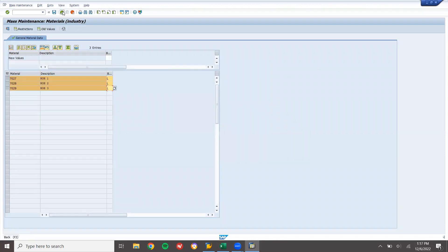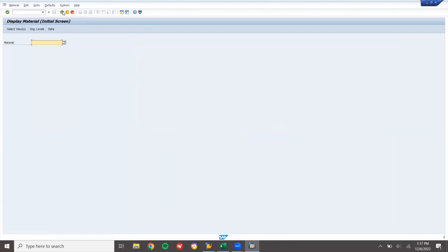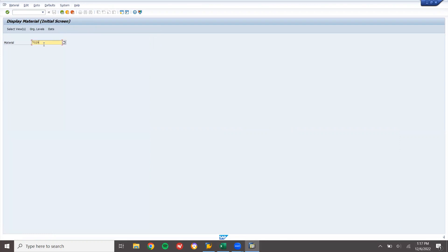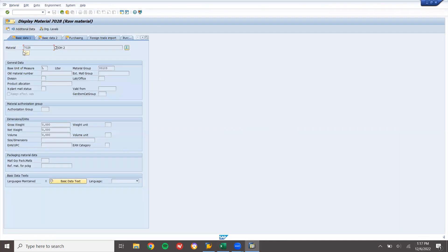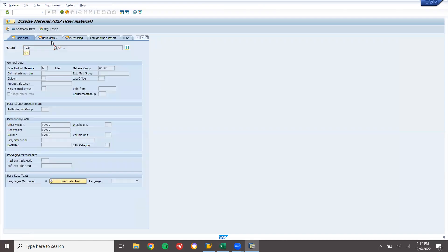Now I have saved it. Let us go back and check in the front-end screen using MM03. It should be liters. For material 7029 — see here, it has changed. Previously it was each, now it is liters. Let me check the other two materials — 2828 and 7027. All have been changed to liters.